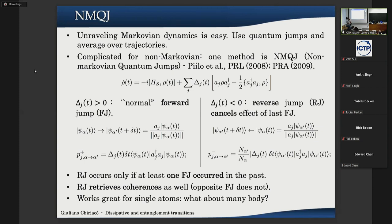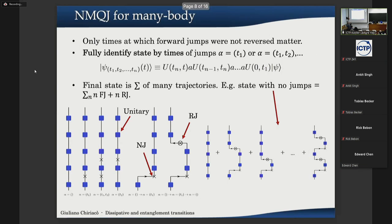This method works well for a two-level system or a single atom with a limited number of trajectories, but for many-body systems there is the problem that there are many trajectories to consider. We tried to extend this formalism to many-body systems in which you have unitary evolution that can mix different states, so you can jump many times and perform all combinations of normal and reverse jumps.